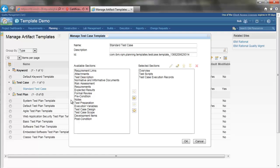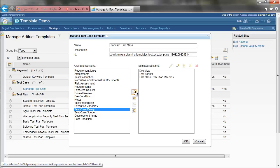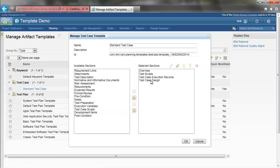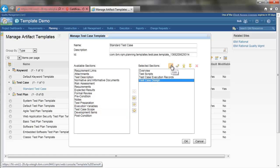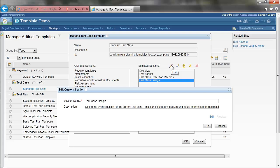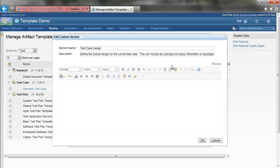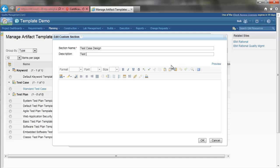We will add the test case design to our template. We are going to edit it. We will change the description and predefine some content.